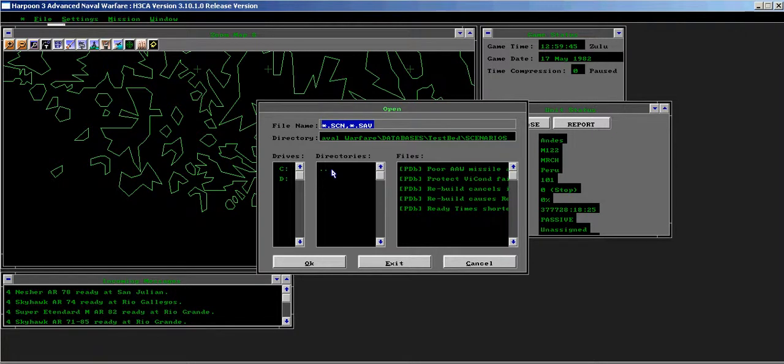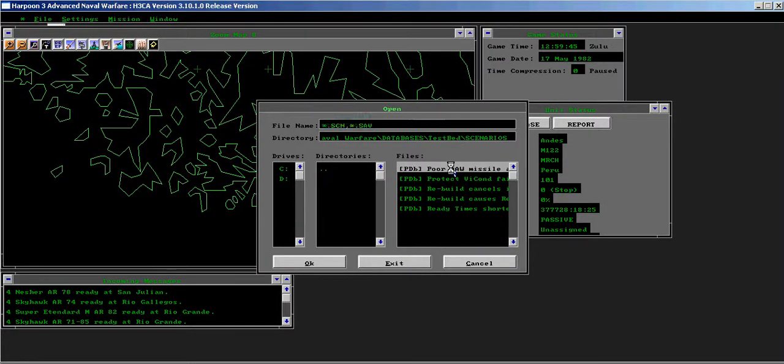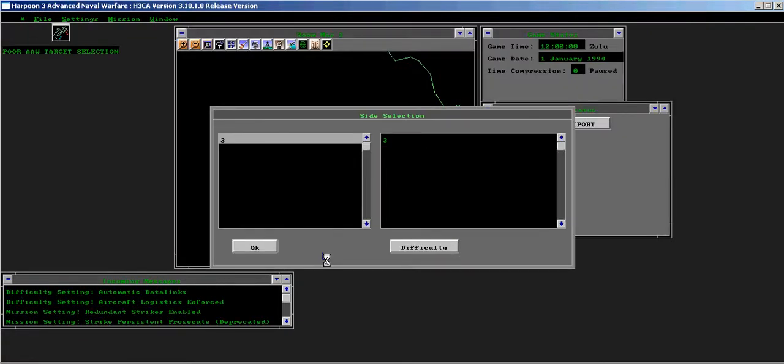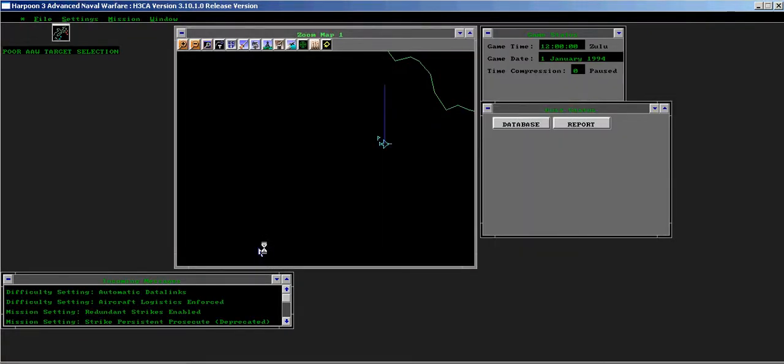This issue is poor anti-air warfare missile allocation. Load the poor AAW missile allocation test scenario into the game engine.